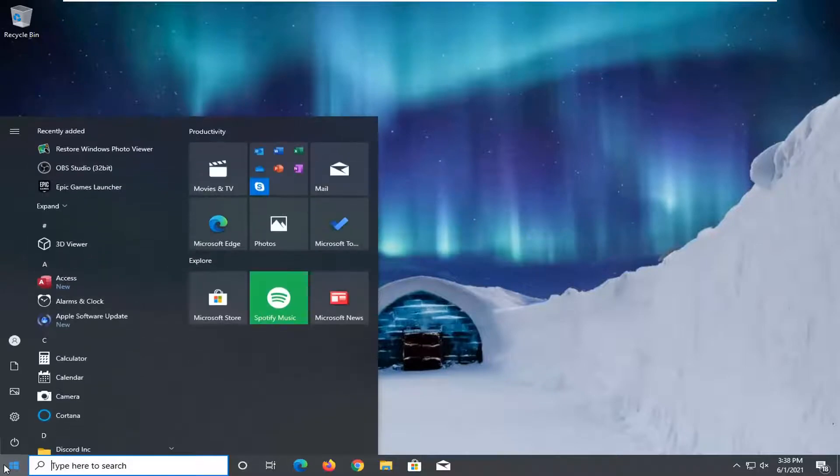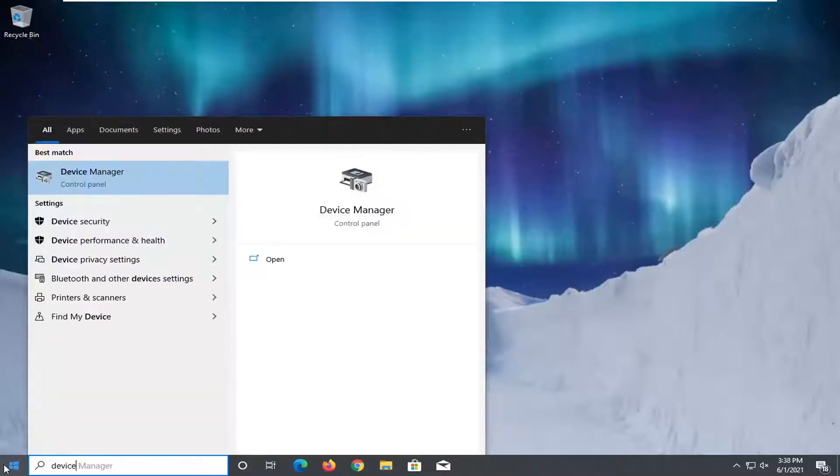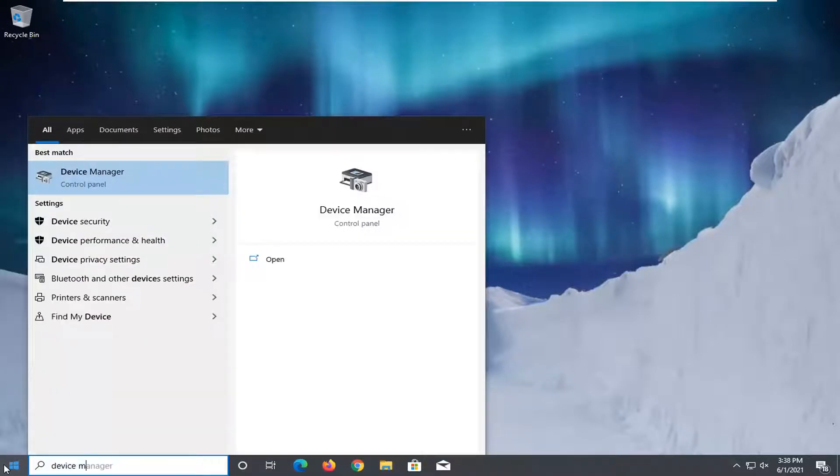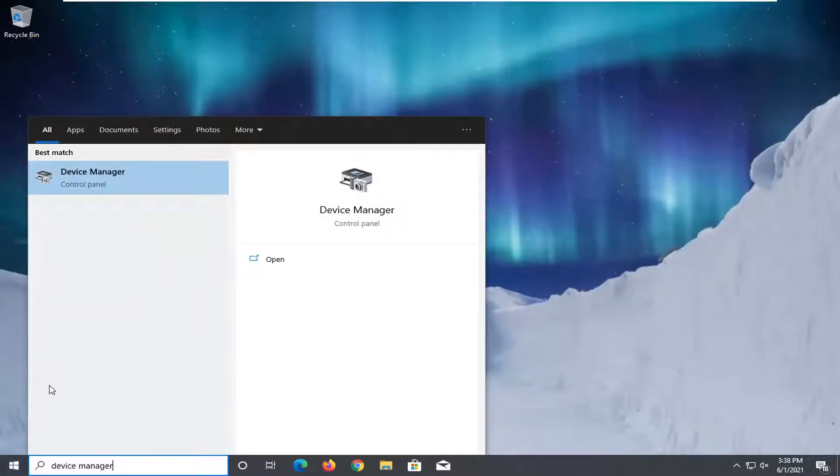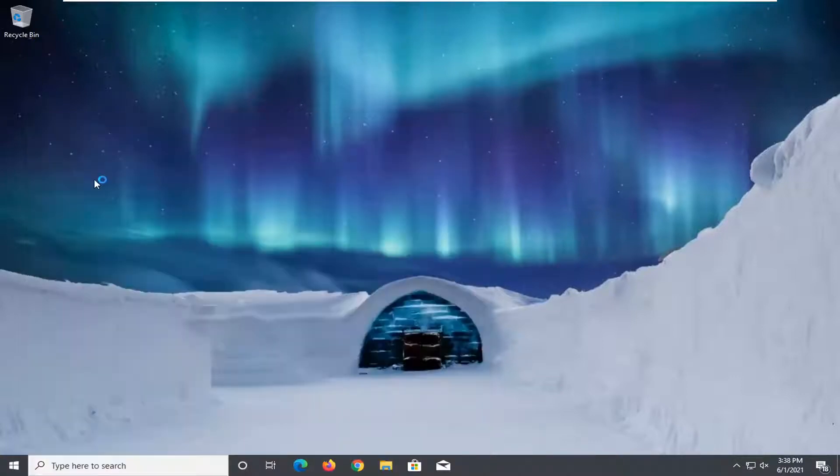First thing you want to do is open up the Start menu, type in Device Manager. Best result, you should come back with Device Manager listed right above Control Panel. Go ahead and left-click on that.